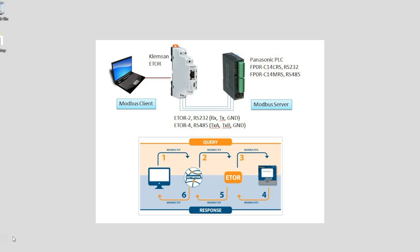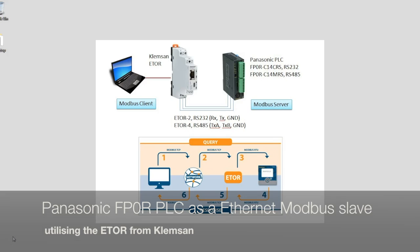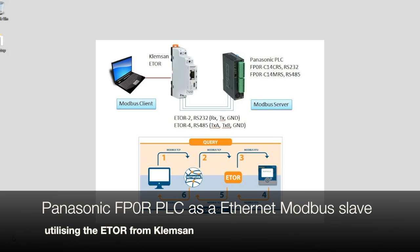Hello, my name is Martin and thank you for joining me in this video on how to use a Clemson eTor to ethernet enable a serial PLC, much like the Panasonic FPOR.